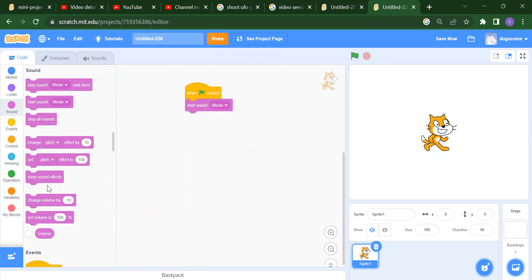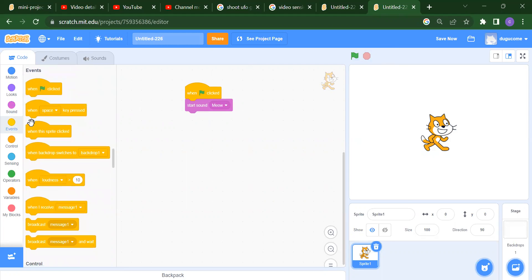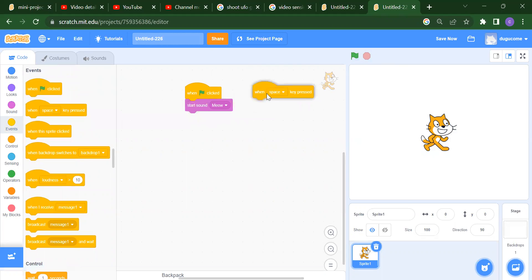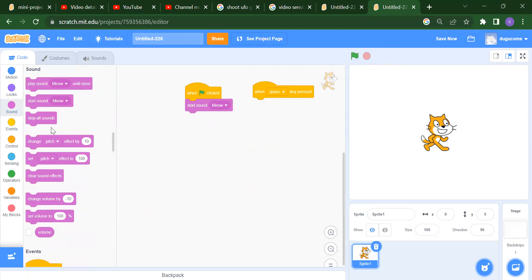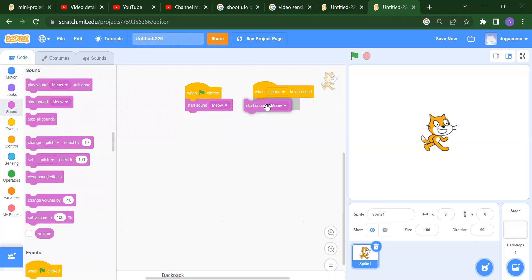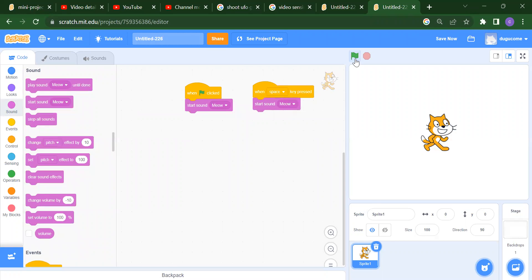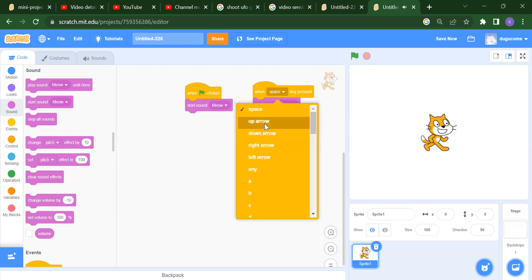The next event is: when space key is pressed. Again, suppose we want to start the sound. If I click the flag you get the meow sound, but if I press the space key, you will get the sound from that event instead.